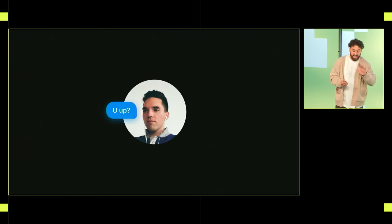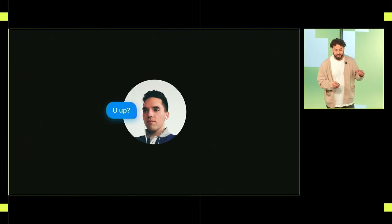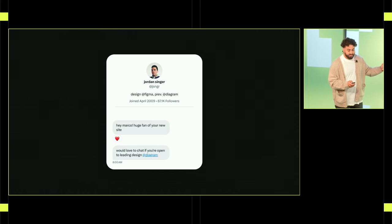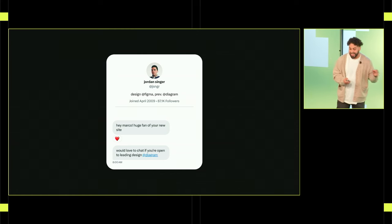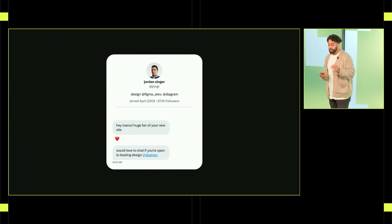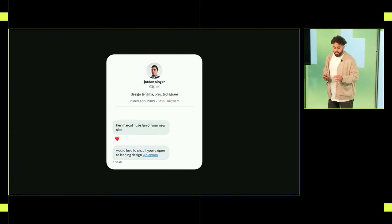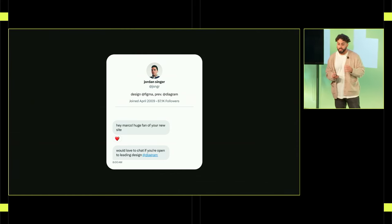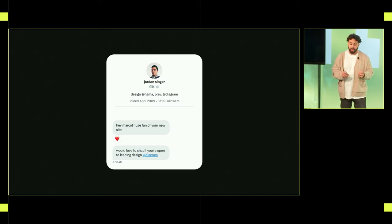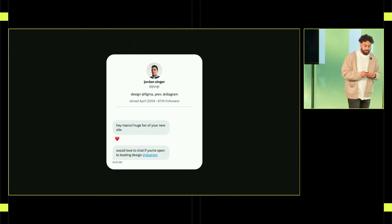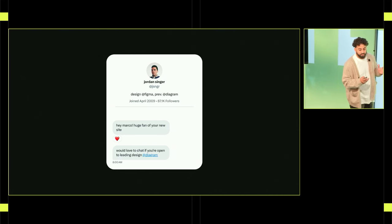Well, actually, it was more like this. And he told me he was a huge fan of my portfolio site and asked if I'd like to lead design at Diagram. And that was pretty much a no-brainer.